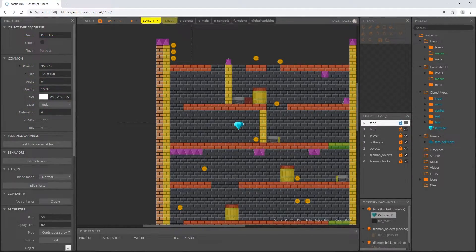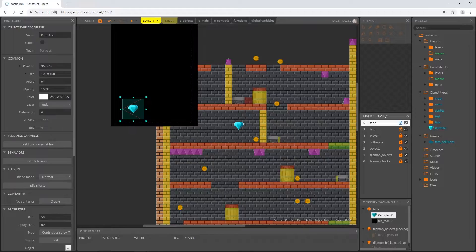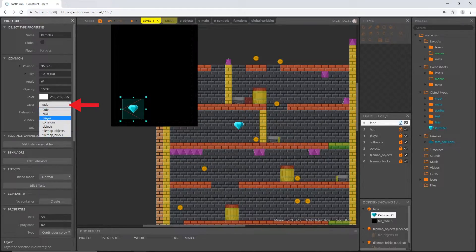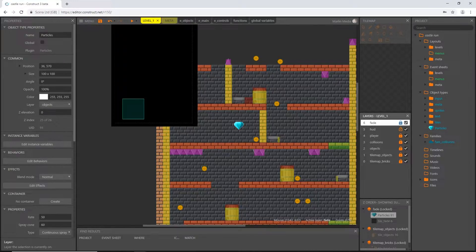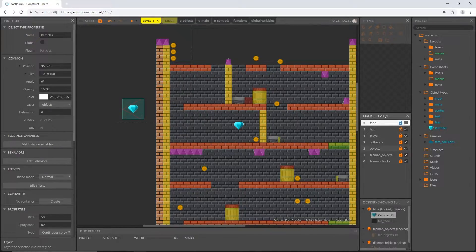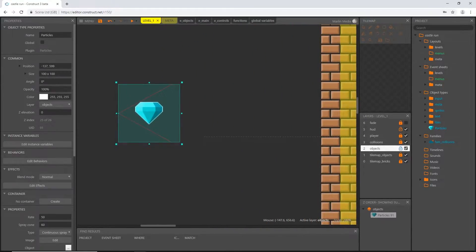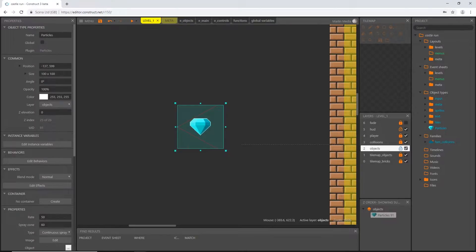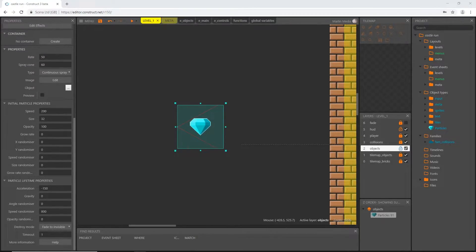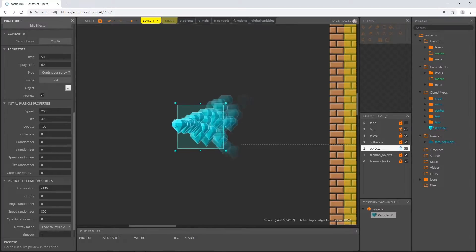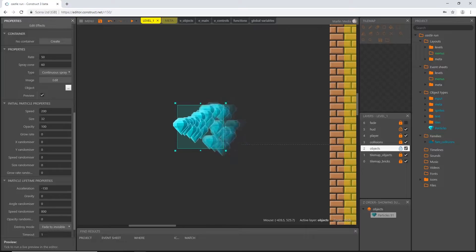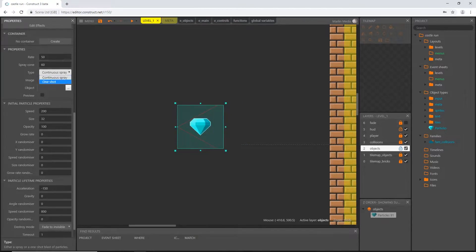I created it on the fade layer, so I'm going to change that to the objects layer, then lock and turn off the fade layer and unlock the objects layer. I'll zoom in to see it up close and change some properties right out of the box. That's just the default particle system in Construct 3. I'm going to set this as a one shot instead of continuous spray, and bump the rate up to 100.